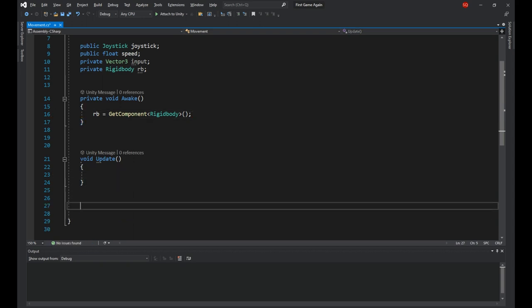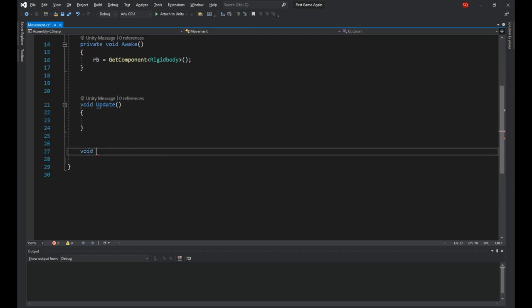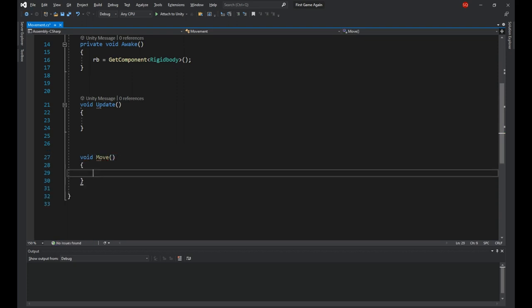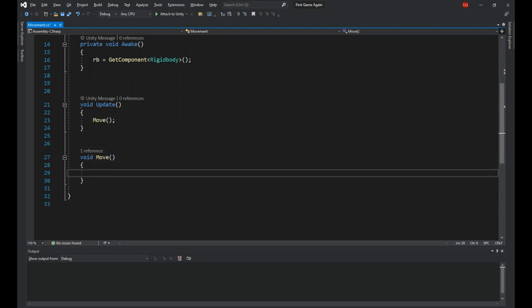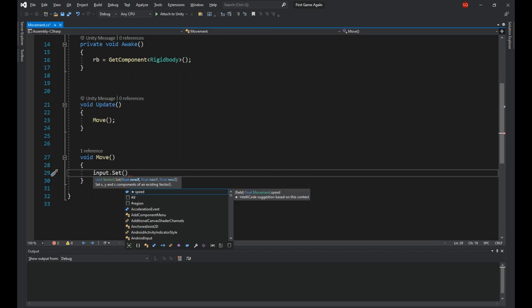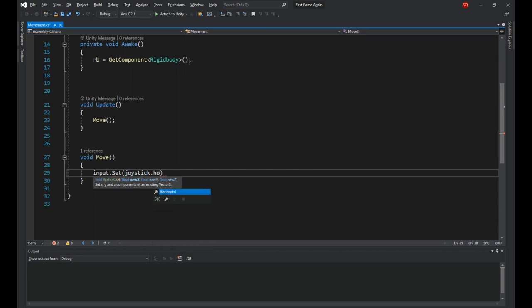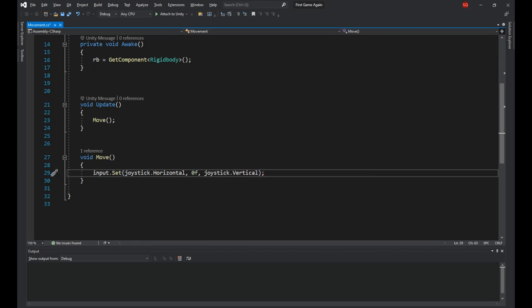Next let's make a new method called move and pass it in the update. Inside it we'll say input.set, joystick.horizontal for the x, 0 for the y and joystick.vertical for the z. So we're setting the value of the vector to the input we're receiving from the player on each frame.